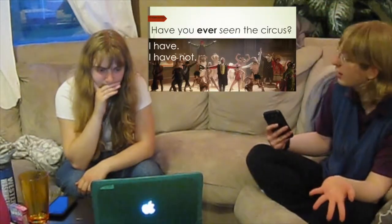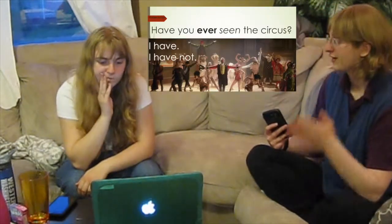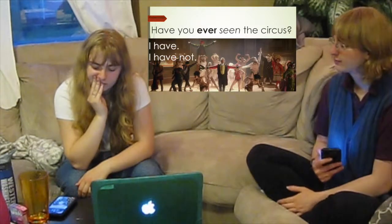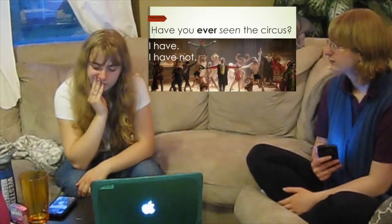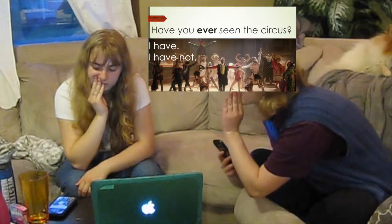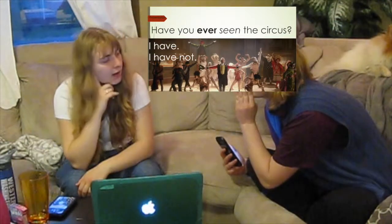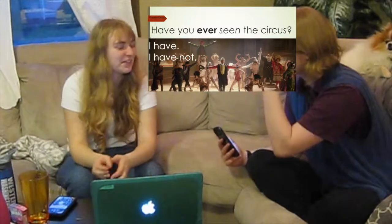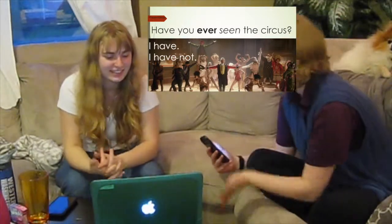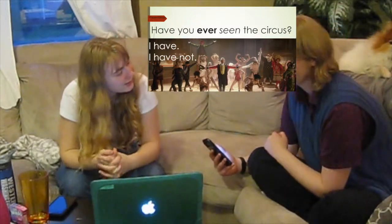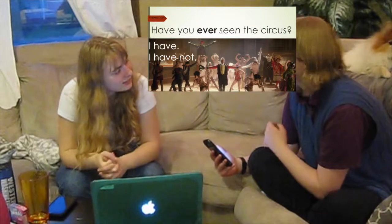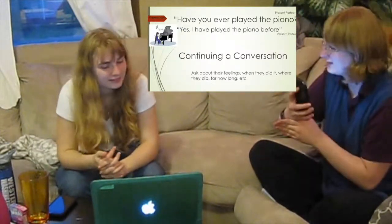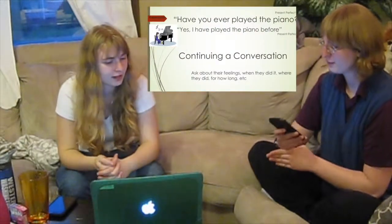Have you ever seen the circus? I have not. Actually — I have! I have! Have you ever seen the circus? Yeah, I have. But you see, our conversation just ended right there. So we want to learn how to continue a conversation.